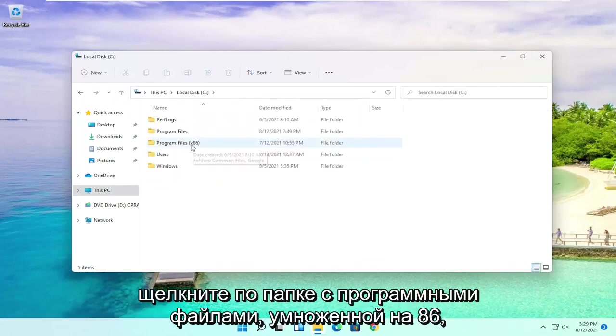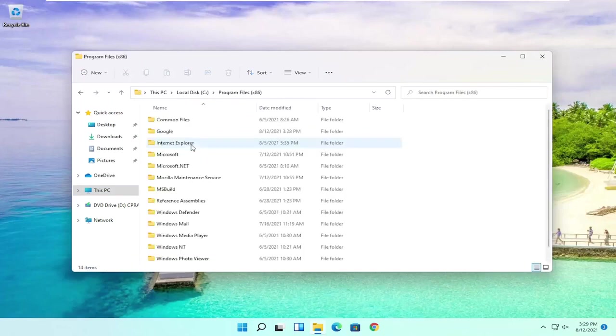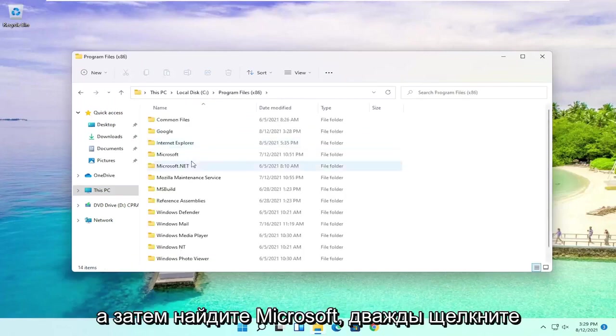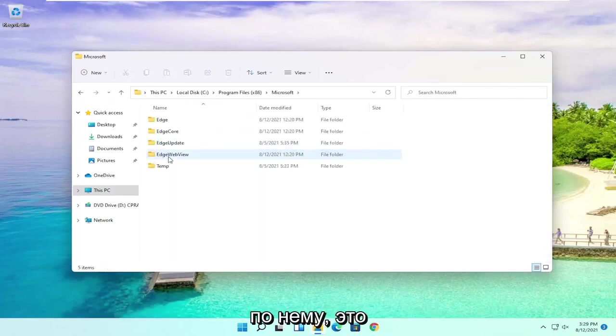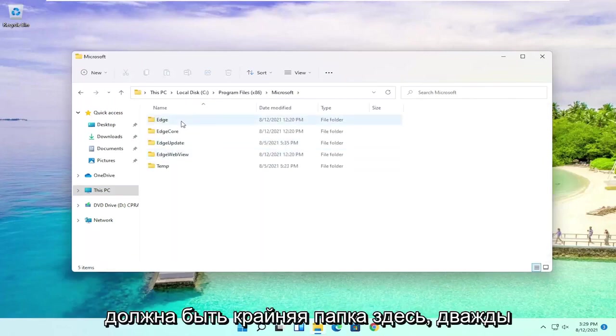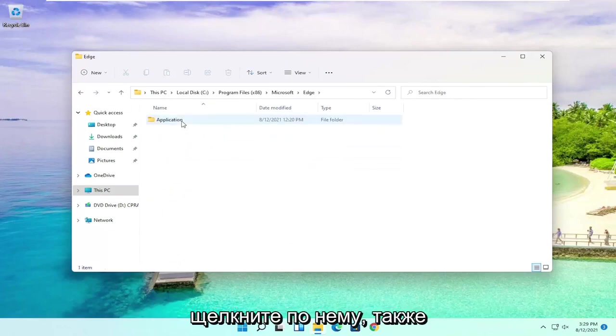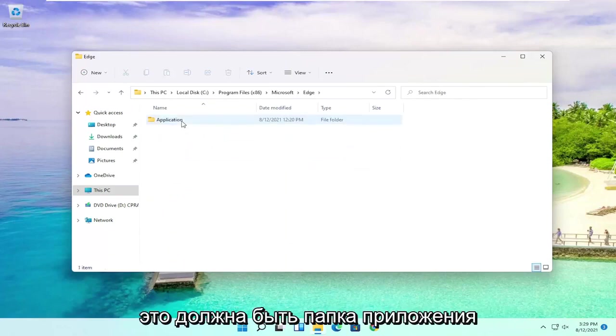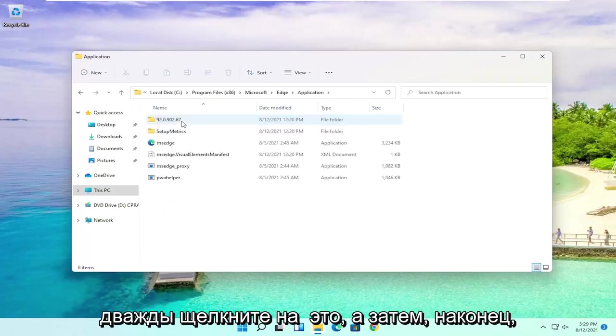Double click on the Program Files (x86) folder and then locate Microsoft. Double click on it. There should be an Edge folder in here. Double click on that one as well. There should be an Application folder. Double click on it.